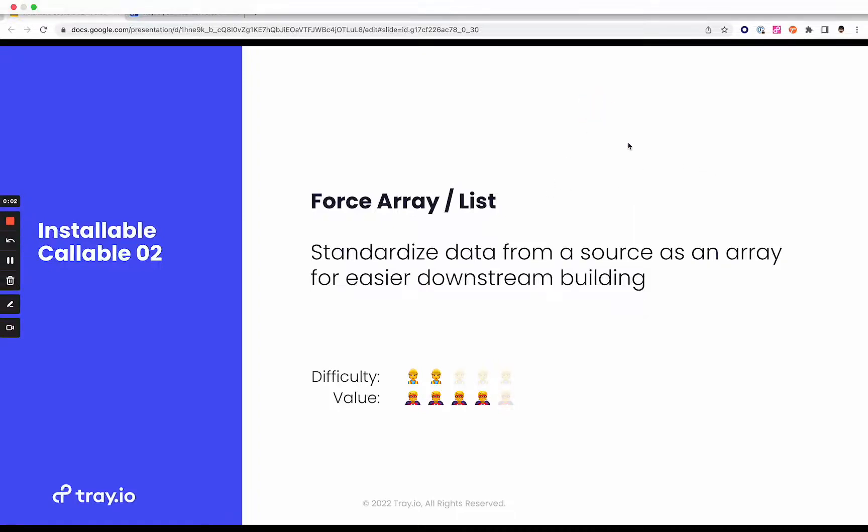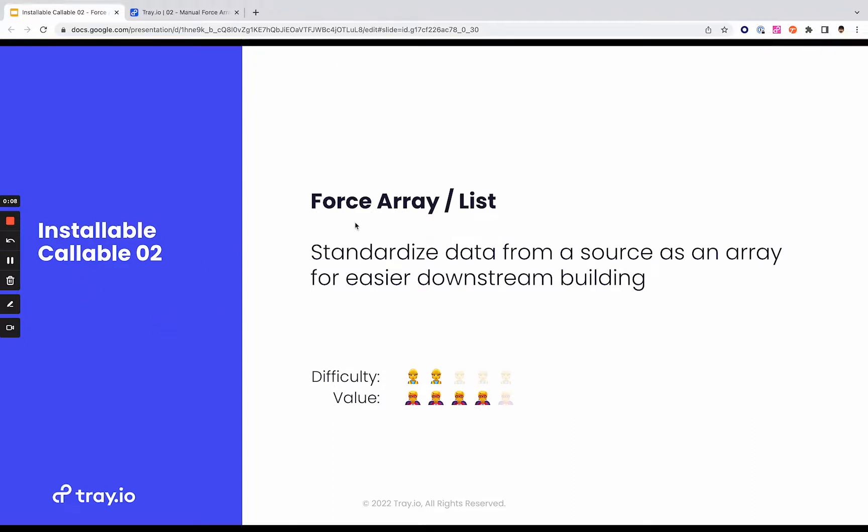Hello and welcome to another installment in our Installable Callable series. This is where we give you different workflows that you can import as callable microservice type workflows into your instance of Tray and use these to help make your workflows better. And this one is about forcing an array or list.